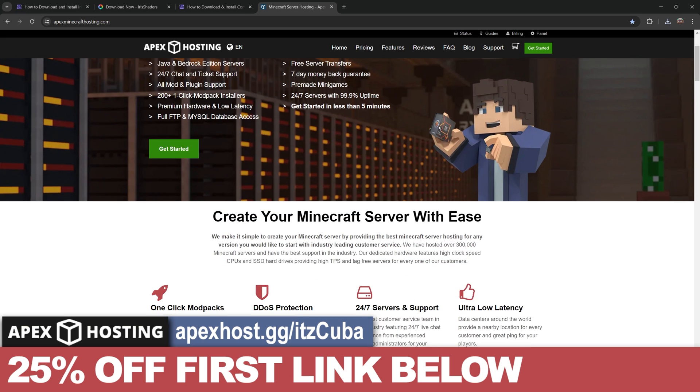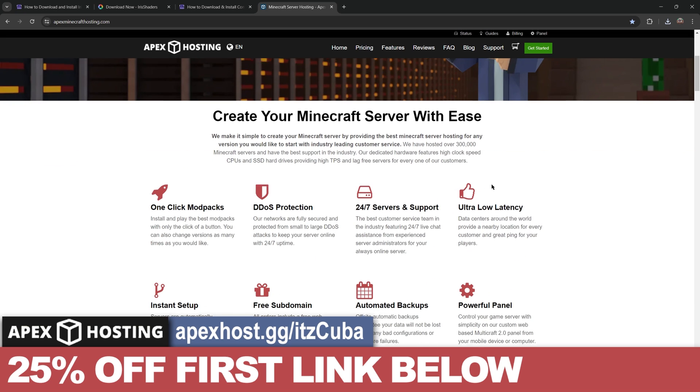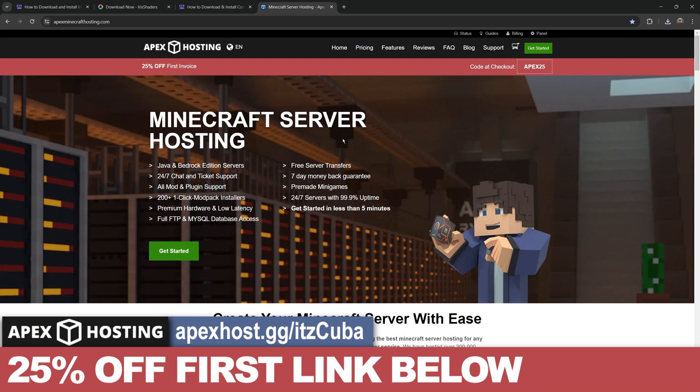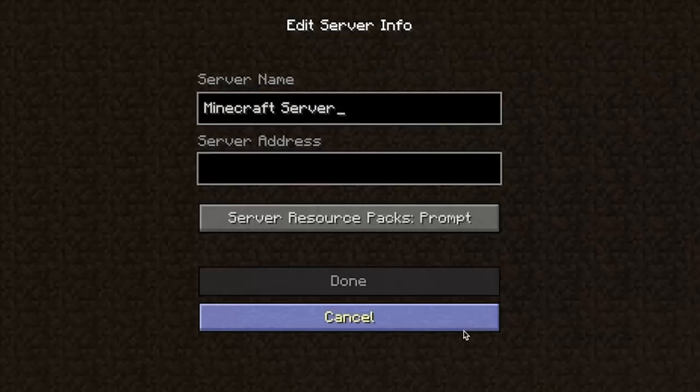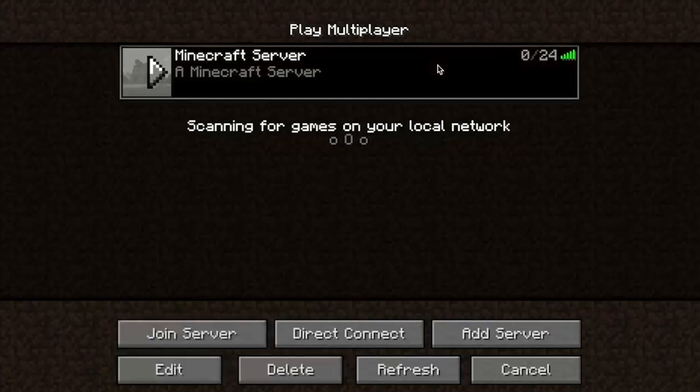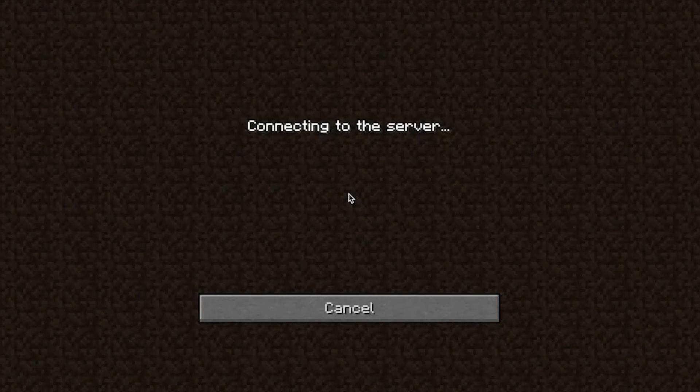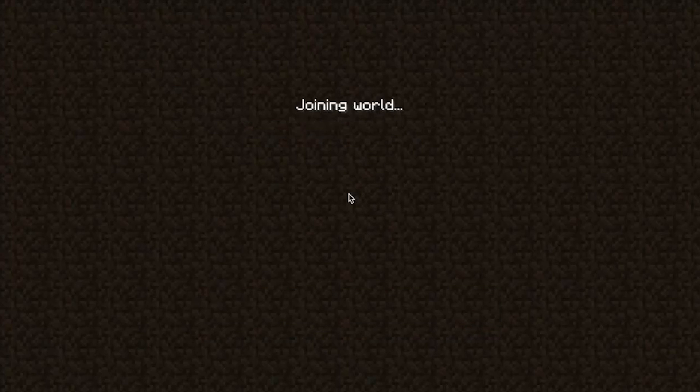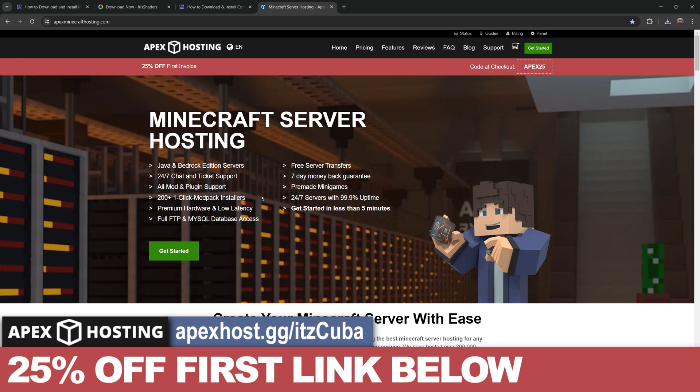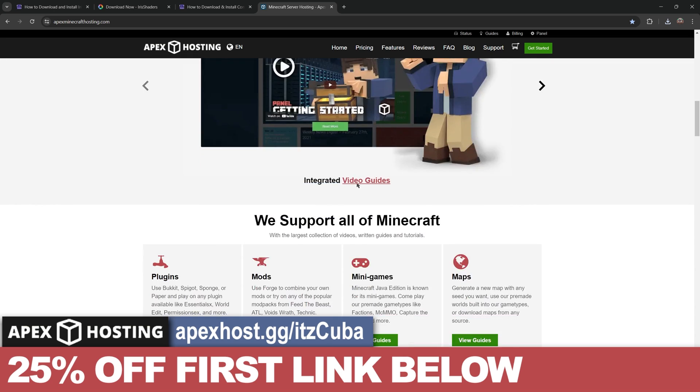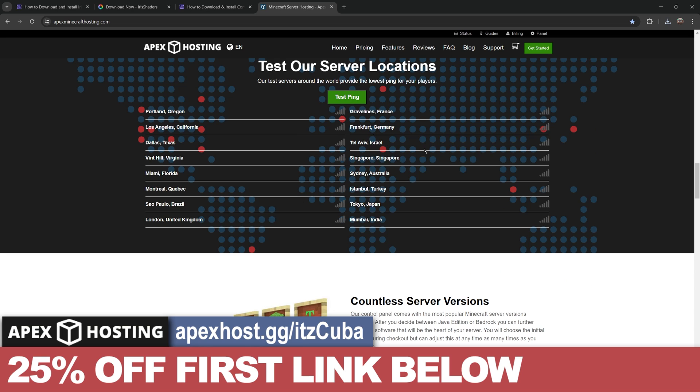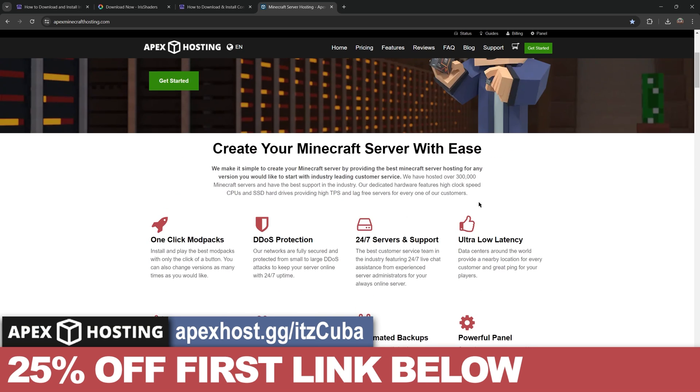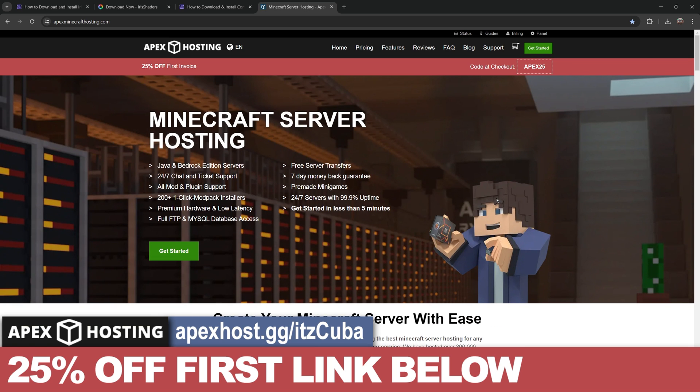While Iris is downloading, I have to let you know about today's sponsor: Apex Hosting. Are you looking for a Minecraft server, either Java or Bedrock? A server that is hosted completely online, which means you don't have to put your computer at risk or expose your IP address. Get a server set up in less than five minutes, add more than 200 mod packs with just a click, and they have locations all over the world so you don't have to worry about lagging. Use the first link in the description for 25% off.